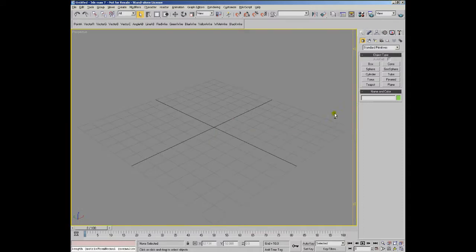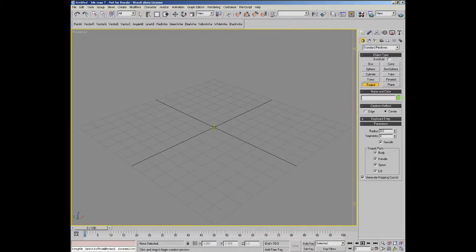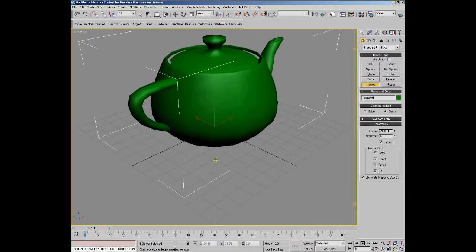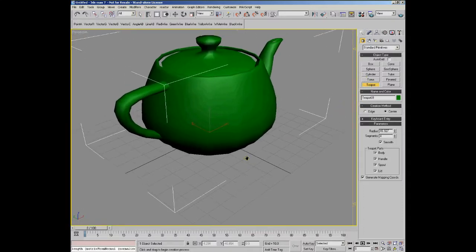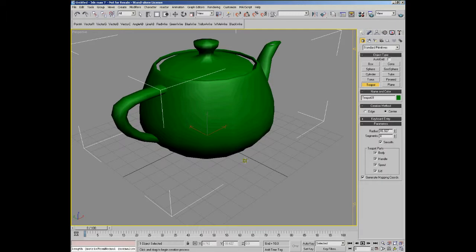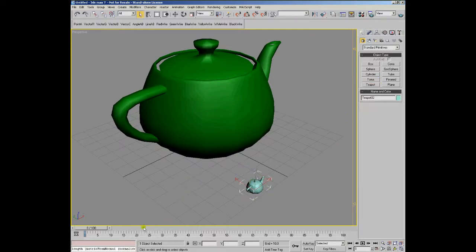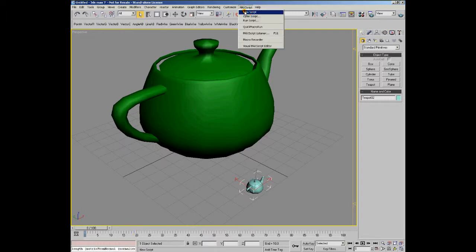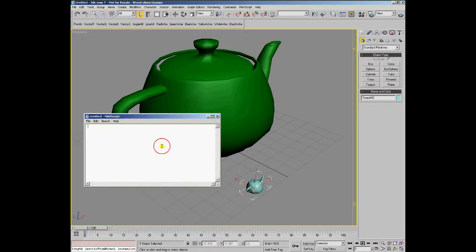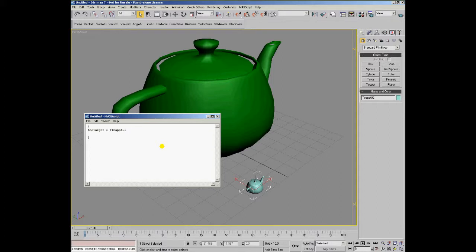Let's create a rather big teapot, and the second small one is going to be scattered on the surface of the big one. Let's start a new script where the target variable is going to contain teapot 0.1, and the source variable will contain teapot 0.2.